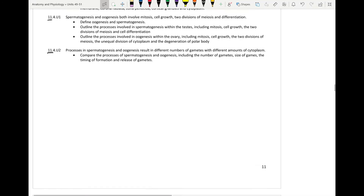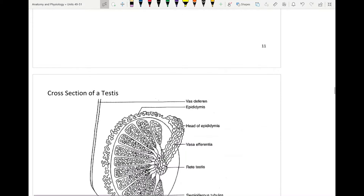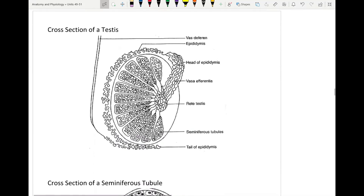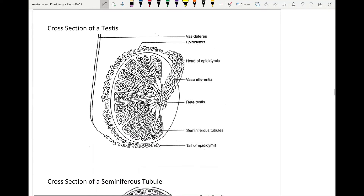We get right into spermatogenesis. In terms of the process itself, it's really important that you understand the structure of where sperm is produced. We know that sperm is produced in the testes, which we talked about in the last unit.